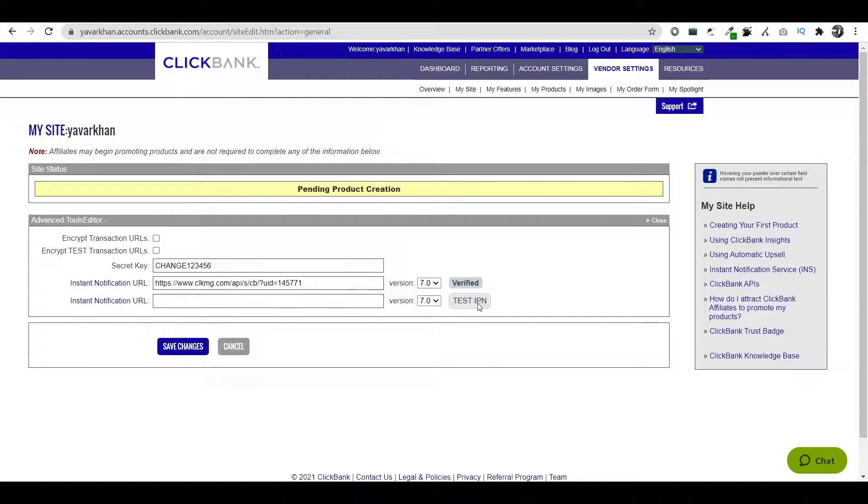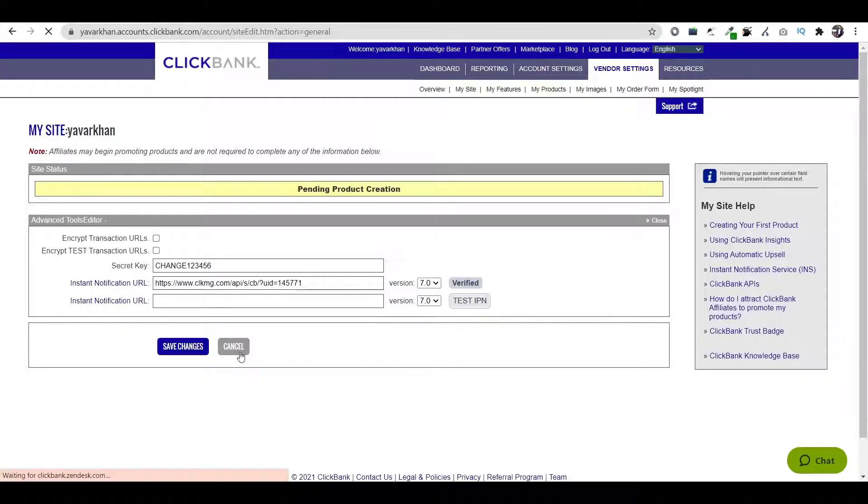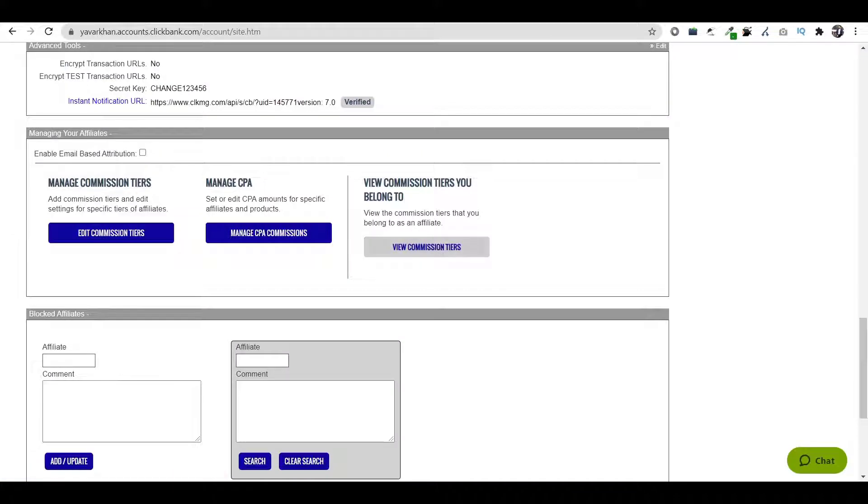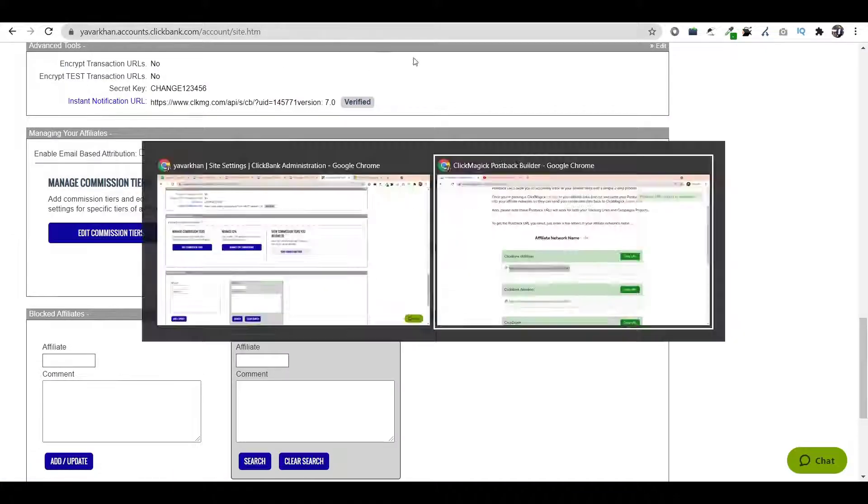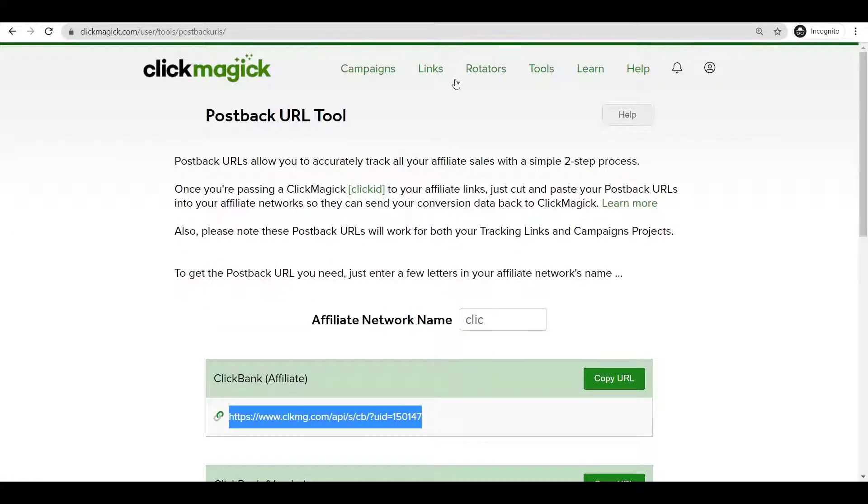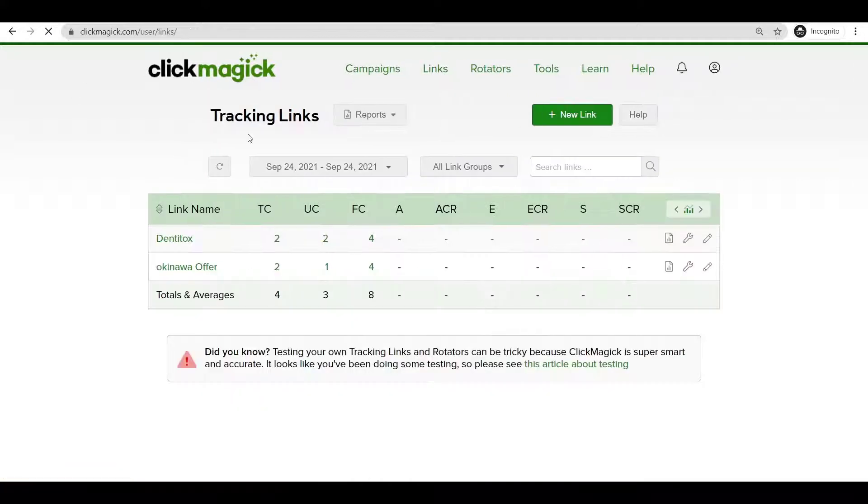Then you can just test IPN. Once that's done, once everything is done, I've already done that, everything is verified and you come over here. That's it. So now the next thing which you need to remember is...